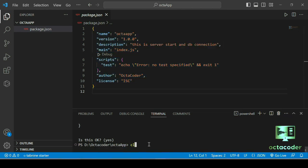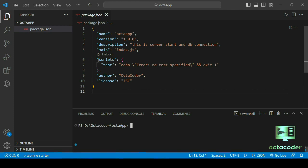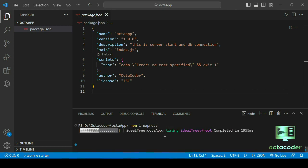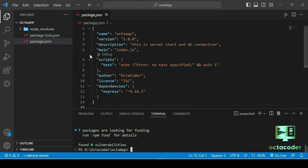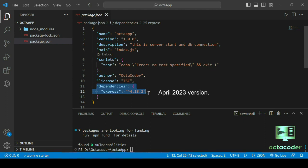Now the project is initialized. For the server, you need to import Express. We don't have it in dependencies yet, so we need to install it. Express is a library, so run 'npm install express' — you can write 'npm install' or just 'npm i express' and hit enter. The package is installing. You will get the node_modules folder and a new package-lock.json file. In package.json you will see Express listed under dependencies — the current version is 4.18.2.